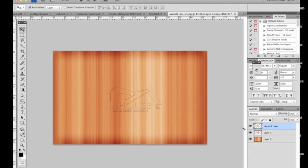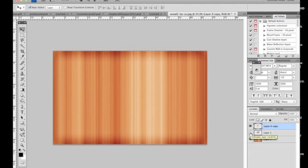What I want you to do now is either delete the middle layer or just turn the eye off so you can't see it anymore. Make sure the top layer of the wood is still selected with that blue highlight. You shouldn't see any change.